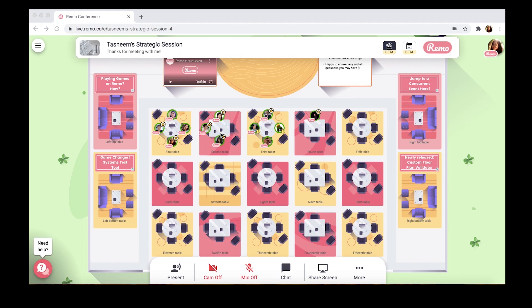As you can see, we've modeled it after what looks like a physical conference room with tables, a green room, and more. Remo has two main modes. The first is conversation mode, where guests can move freely around the space and engage in private conversations. The second is presentation mode, where you can present to everyone at once, like a webinar — but with some cool unique features I'll show you in just a bit.